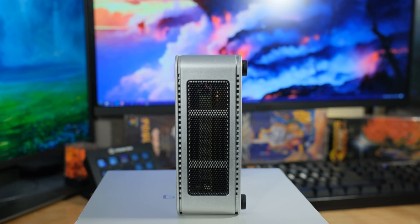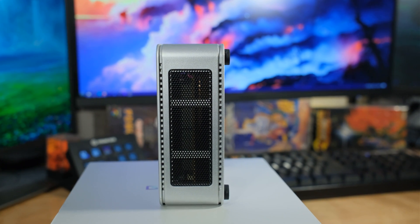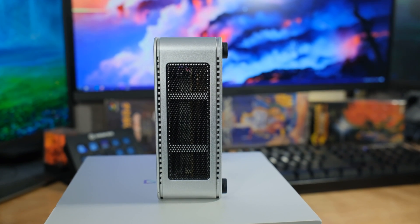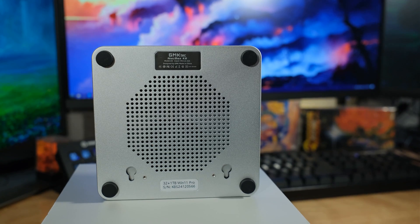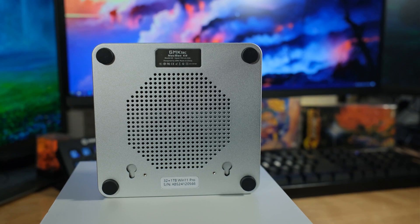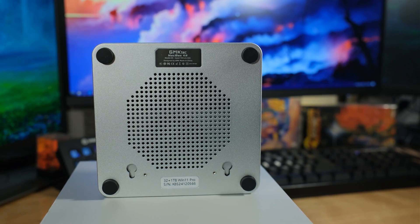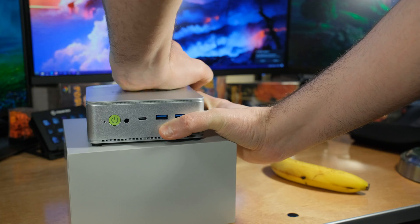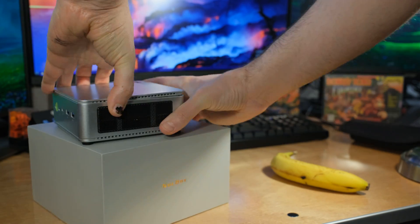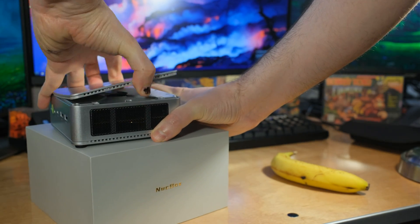We also have 32 gigabytes of memory, 5600 megahertz memory to be exact. You can upgrade up to 64 gigabytes. You'll have to remove the existing memory to do that. And we have a 1 terabyte M.2. It's a Lexar on the inside. The size is 2280, so standard size. And there's an extra slot on the inside. We'll go ahead and cut in right here and tell you how to get to that.